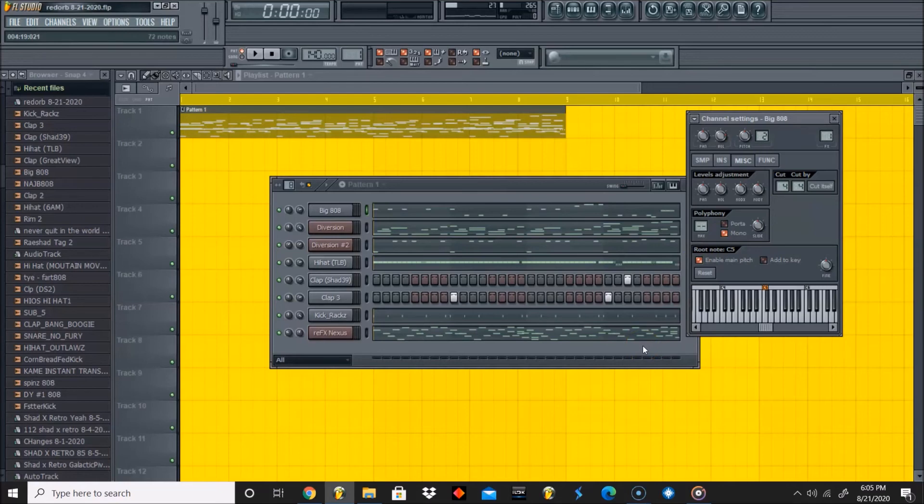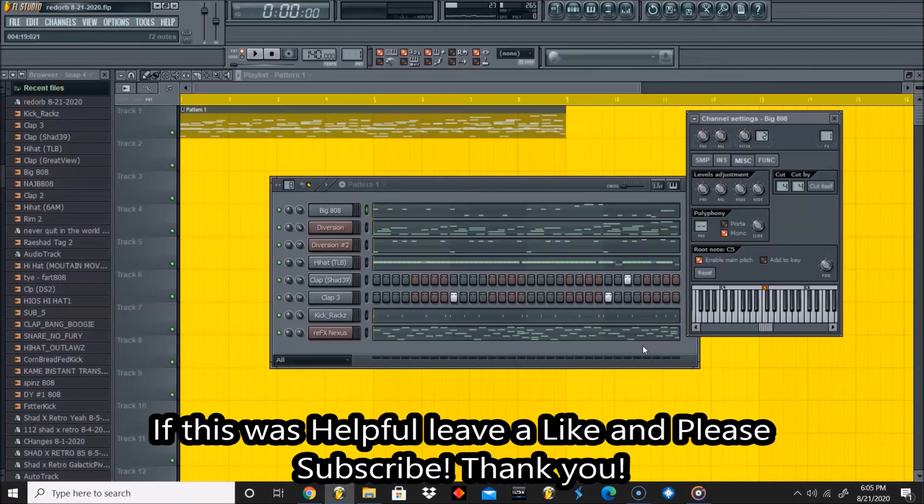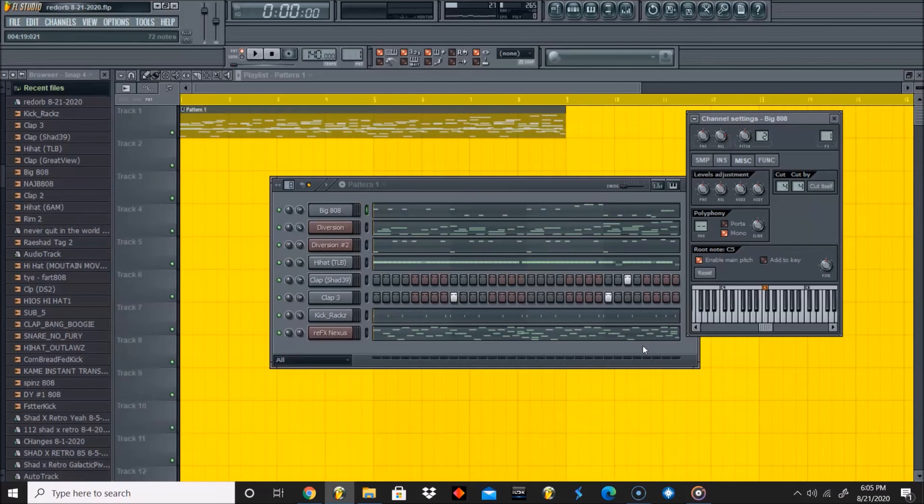Thank you guys for tuning into another Beat Nerd 101 tutorial. If you like this tutorial, please subscribe, leave a comment, let me know what else you want me to show you. Also, if you haven't already, we have 10+ videos of training just like this on FL Studio. We show you how to make beats from scratch, how to...